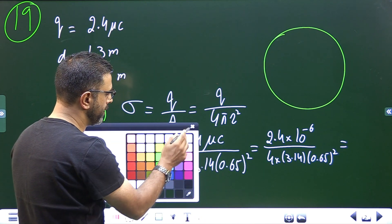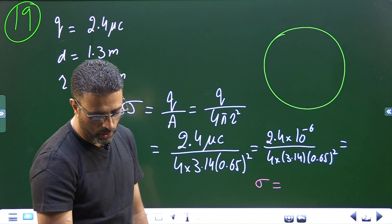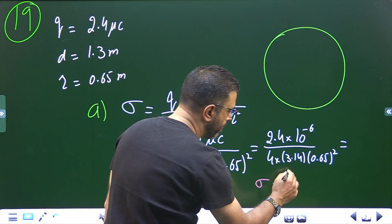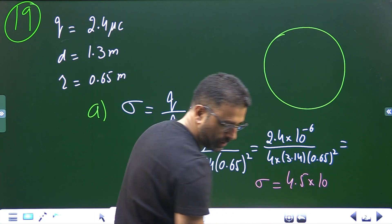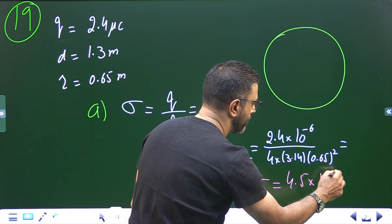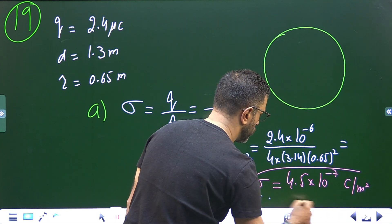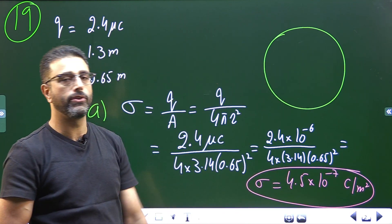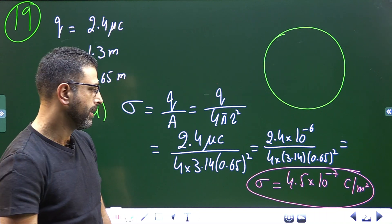This comes out to sigma = 4.5 × 10⁻⁷ coulombs per meter squared.